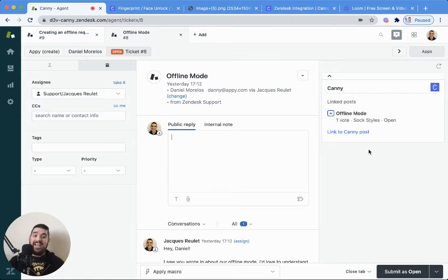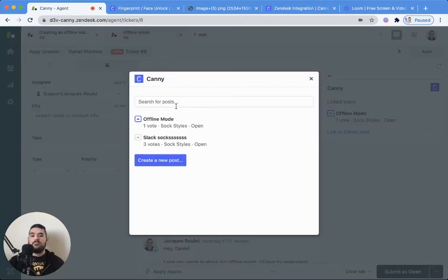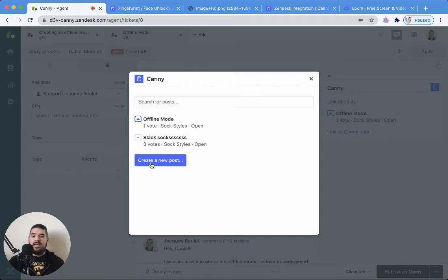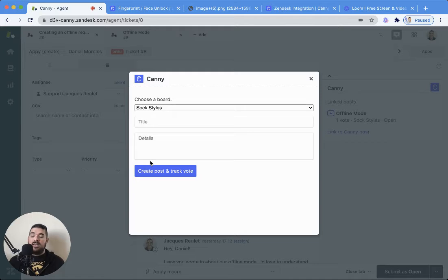So what you can do is add their vote from this post directly. You can also search your board for other posts that might fit, and you can also create an entirely new post if that is the appropriate thing.